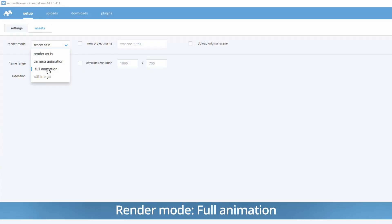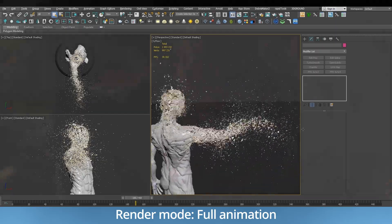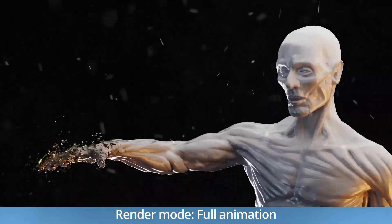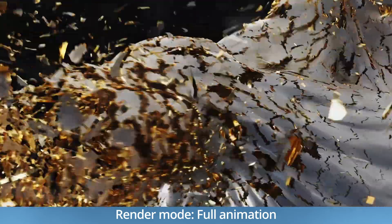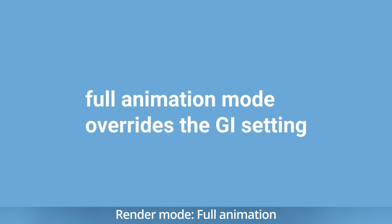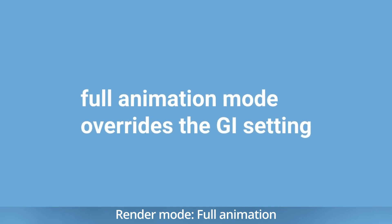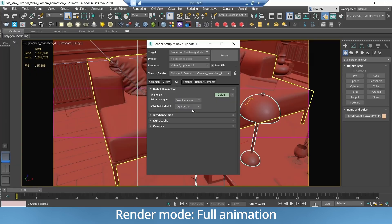Full animation. If your scene contains more than just an animated camera you should use full animation mode. Please note that the full animation mode changes the global illumination to irradiance map and light cache.